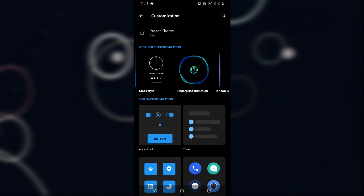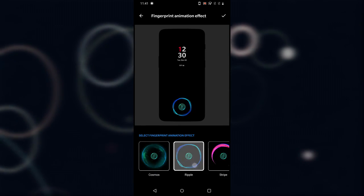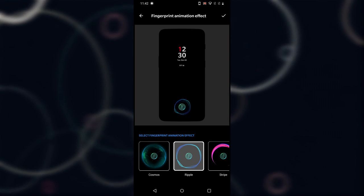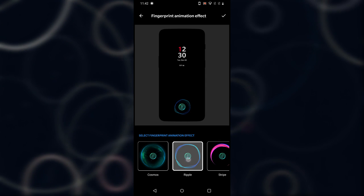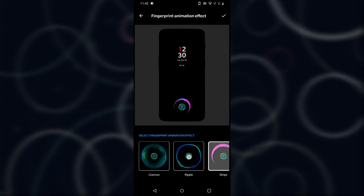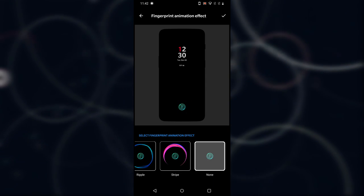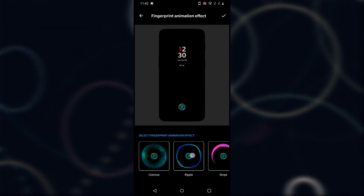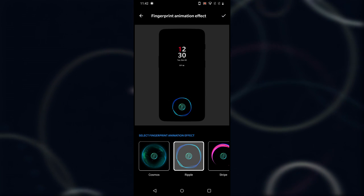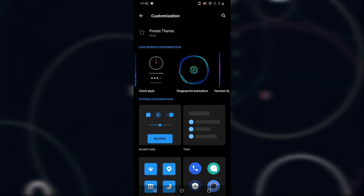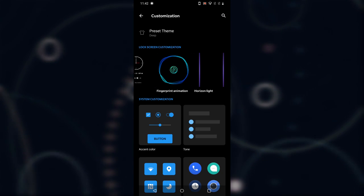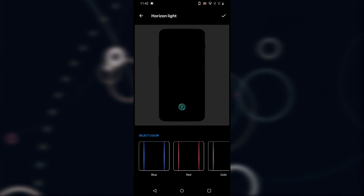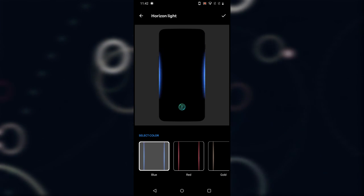After that there is Fingerprint Animation, which has now moved here instead of the lock screen and notification center. You can choose from one of three animations, or disable them entirely if you don't like them. I'm going to go with Ripple.